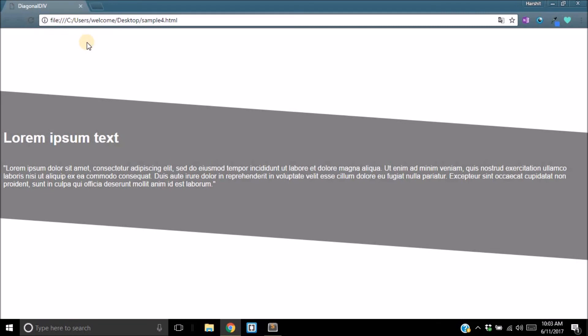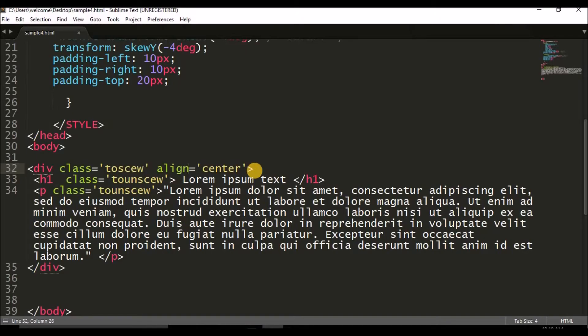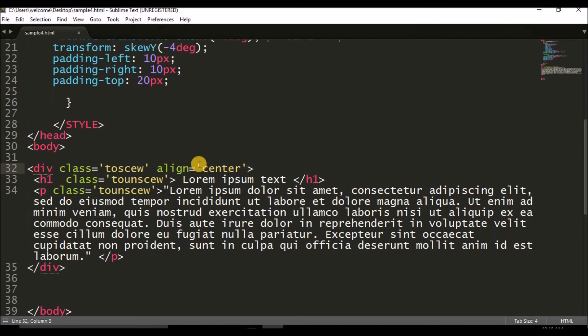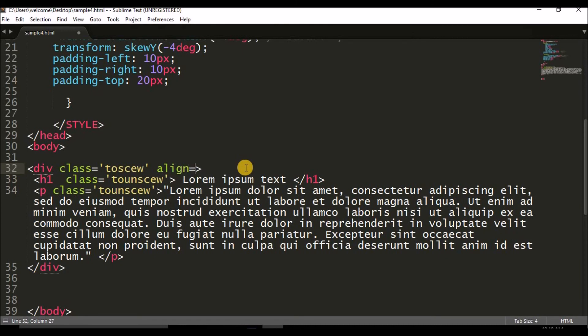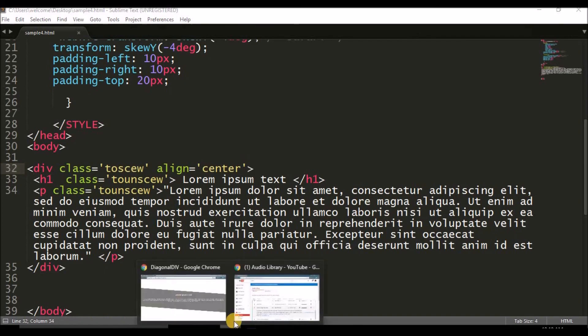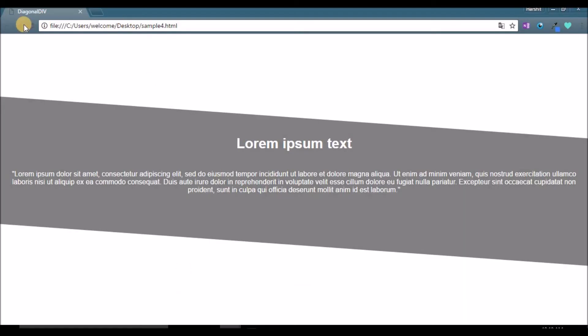One thing I forgot to mention previously was, in case you want all the text inside your div to be aligned to the center, all you want to do is go to the div and add the property align equals to center. You're going to save that bit, and once you open it up and reload, obviously you have this.